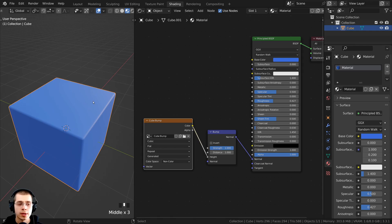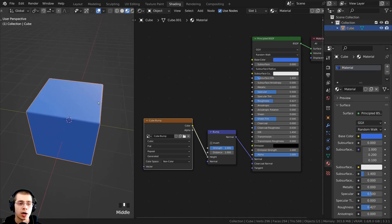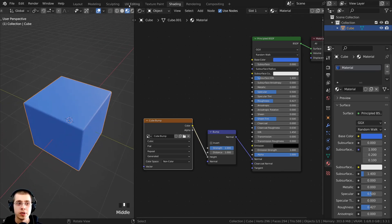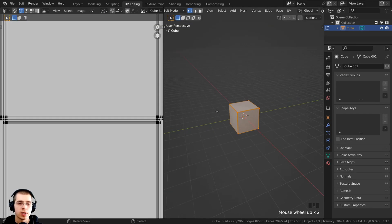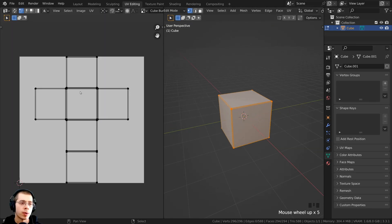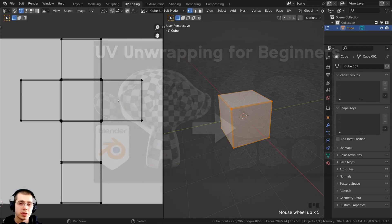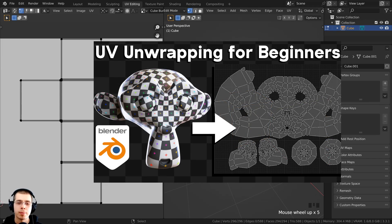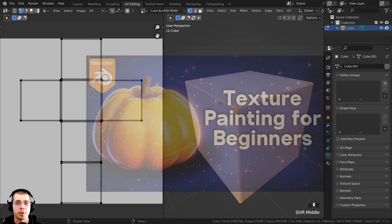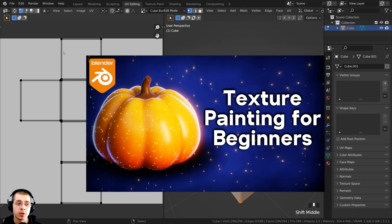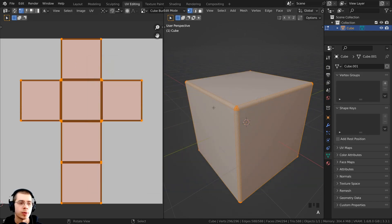One last really important thing: you need to make sure your object is UV unwrapped. Go over to the UV Editing layout and you can UV unwrap your object — you can see this object has already been UV unwrapped. If you'd like to learn the basics of UV unwrapping in Blender, check out my UV Unwrapping for Beginners tutorial with the link in the description. My Texture Painting for Beginners tutorial also covers some important things when setting up a UV map for texture painting.